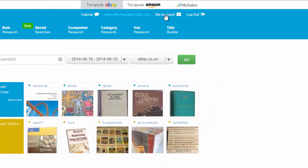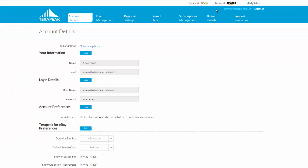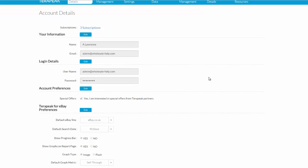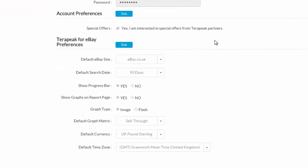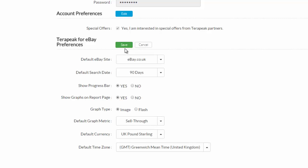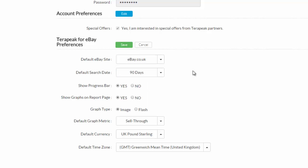So if you click on my account, you can see the account details, with my name and my email address. And a bit further down, you'll see Terapeak for eBay preferences. And if it's defaulted to eBay.com, you can click the blue button here that says Edit, and you can put your own country's site in here. And so every time you open Terapeak in the future, it will default to whatever you select here.